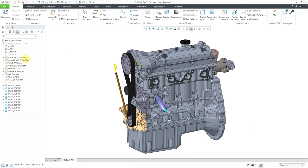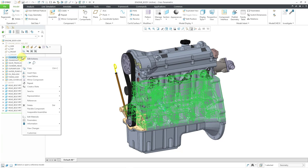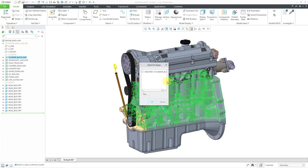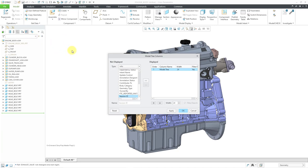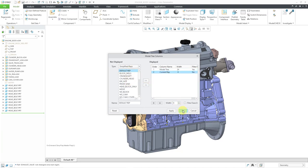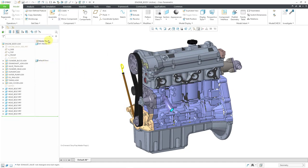Creating an envelope does not create a simplified representation, but we can use that envelope as a simplified rep in a higher level assembly. Go to the assembly containing this sub-assembly, then right-click it in the model tree. Under Representation, you can choose to use the default envelope just created. The dialog box lists any envelopes available — select the radio button for that envelope and click OK. Now the default envelope is being used as the simplified rep for this component. Go to the tree columns icon — in Creo 9.0 this icon changed significantly. Change the type to Simplified Reps, add a column for the current rep, click OK, and you can see the sub-assembly is using the default envelope rep.